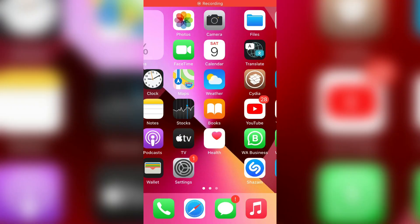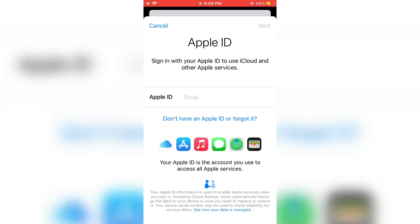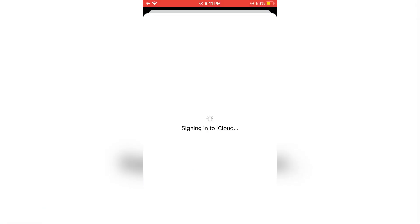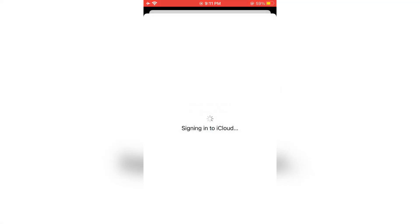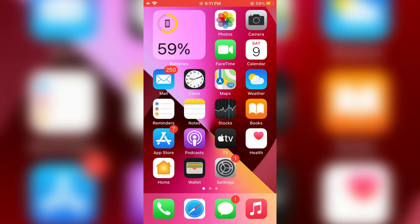Hello everyone, welcome back to another video. In this video I'm going to show you how to fix the 'could not sign in' problem on your iPhone iOS 15. If you are signing into your iCloud and you are getting this error 'could not sign in, try again,' I'm going to show you how to fix this problem.